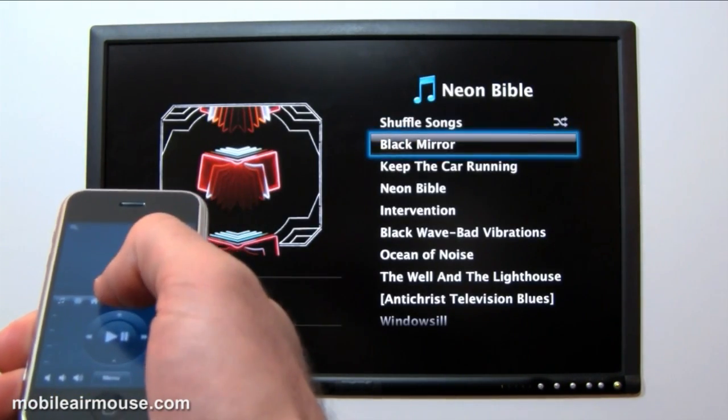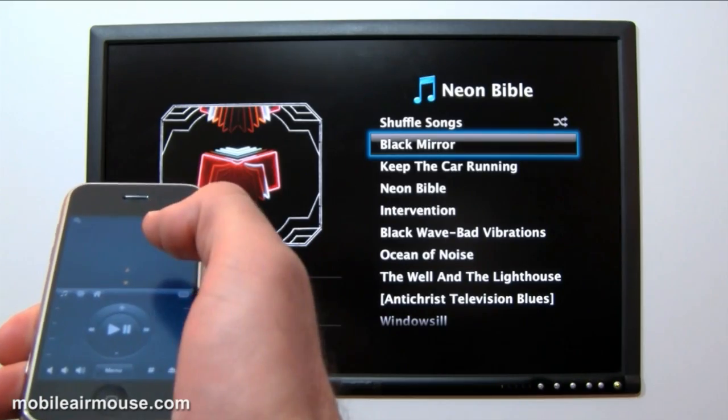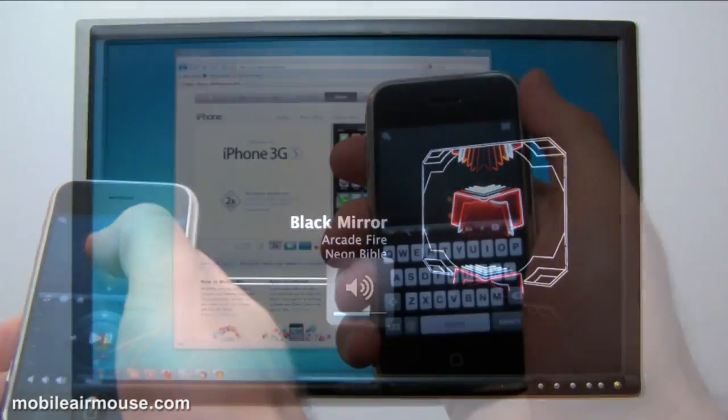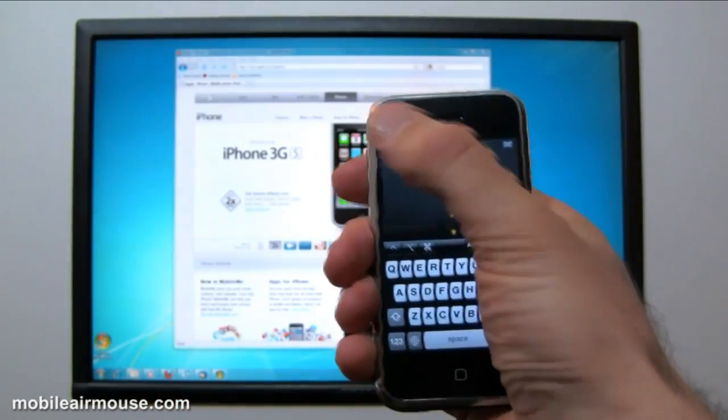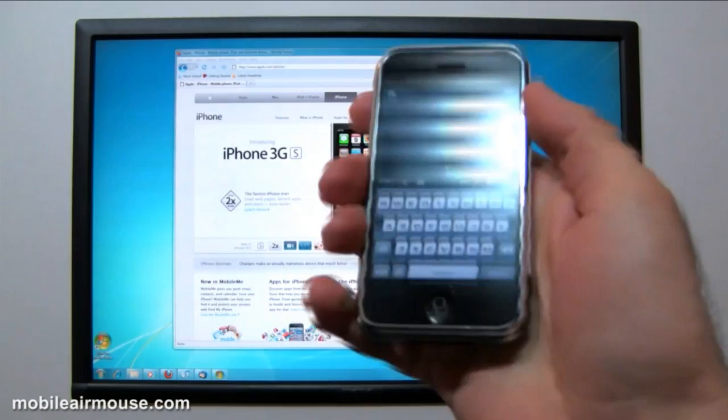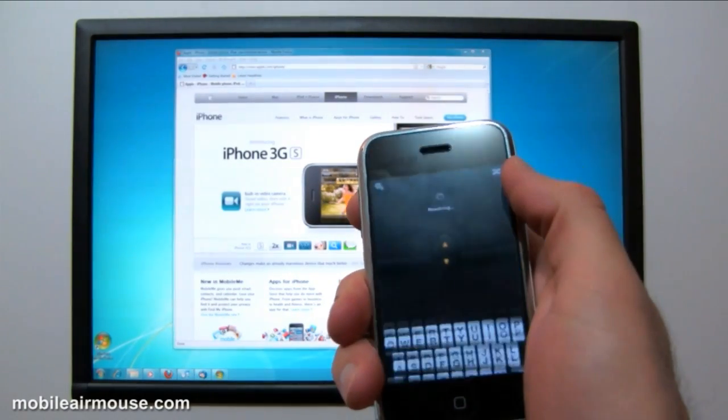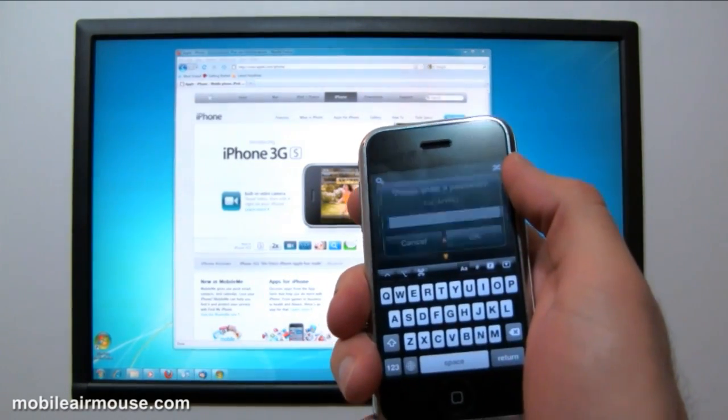This is a really great way to navigate programs like Front Row. Now I'm going to switch over to the PC, so I can show you the same functionality on Windows Media Center.